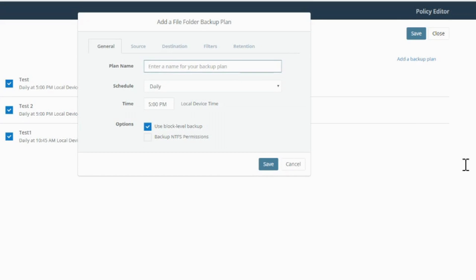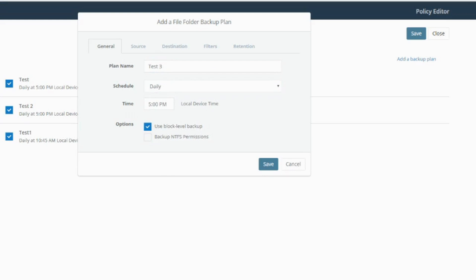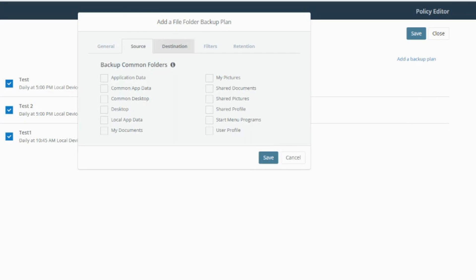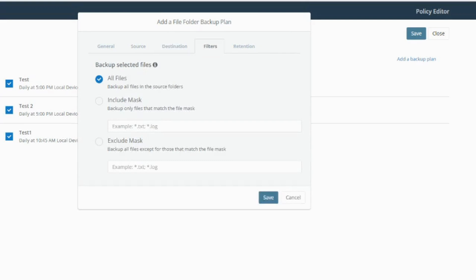You type in a name in here and you select your schedule. You can do daily, weekly, monthly or every. You can select a local time and then you've got some options at the bottom here. I recommend you just leave those set to default. In your source folder here, you can choose the folders that you want to backup. I want to backup my pictures, for example, and application data destination is to the cloud.